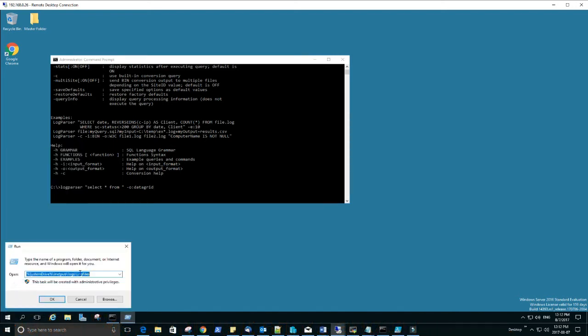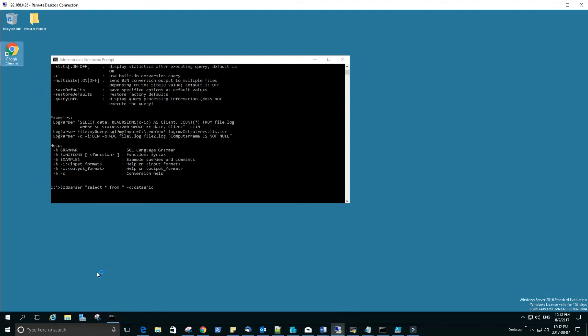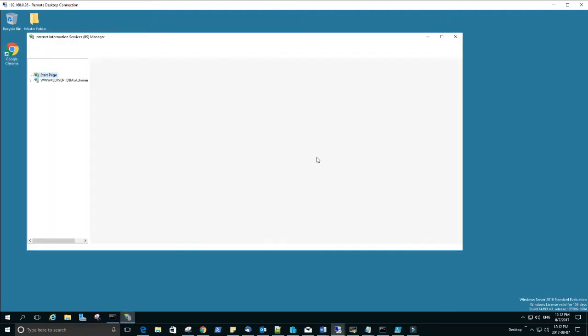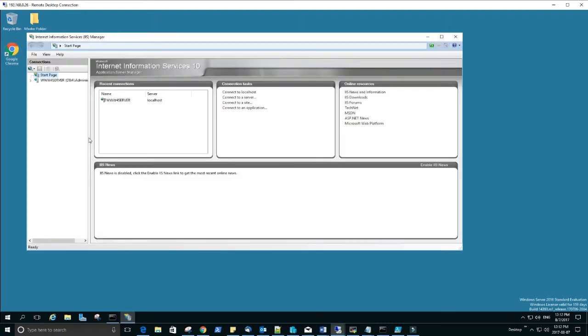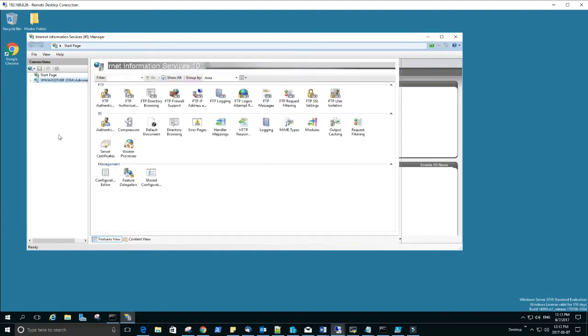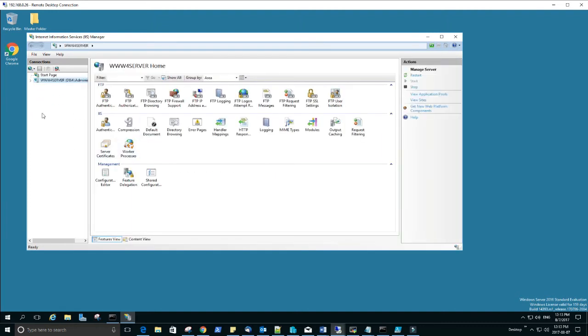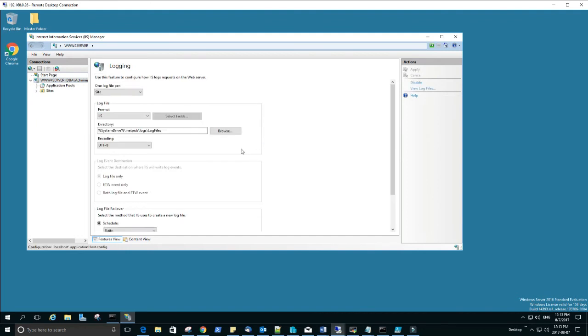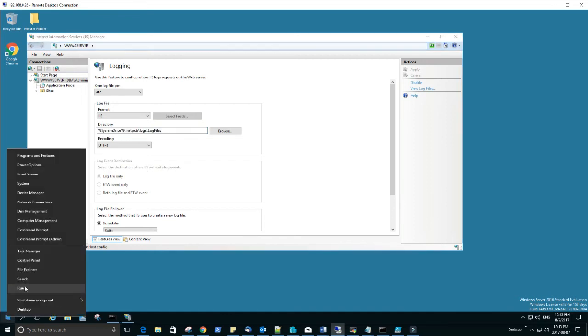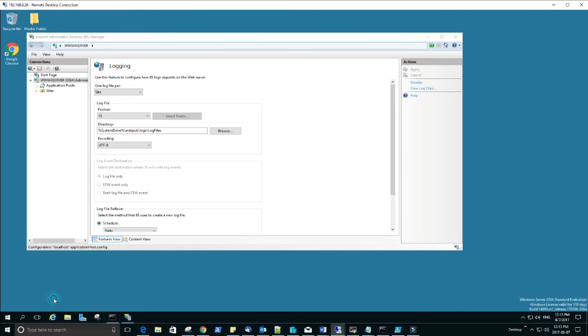So open run and just type here inetmgr and go. And this one you can click here, and here this is the IIS part and this is the logging, so click here. And from the directory part just copy the path, and again open run and paste this one here.